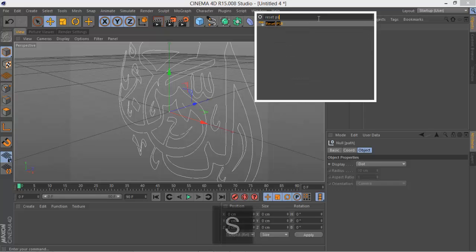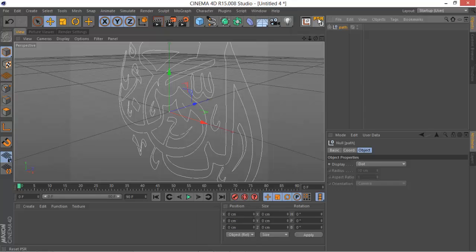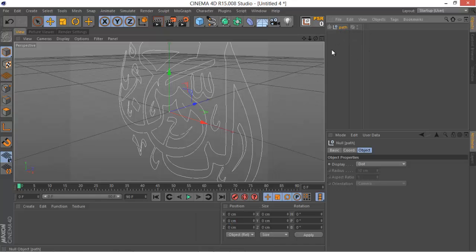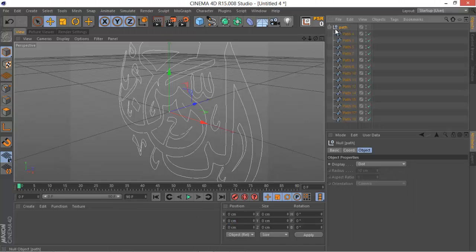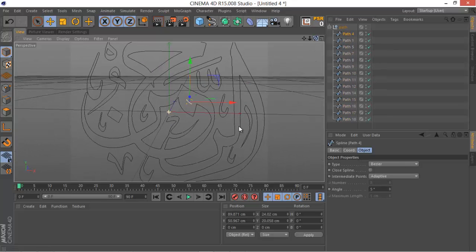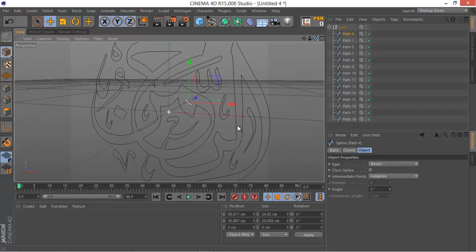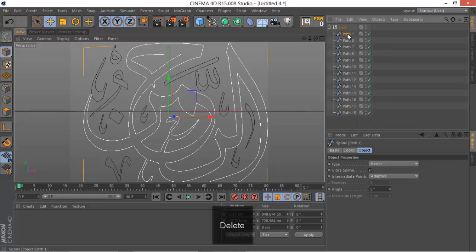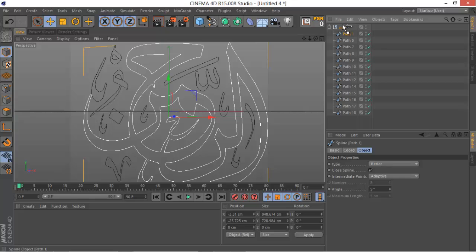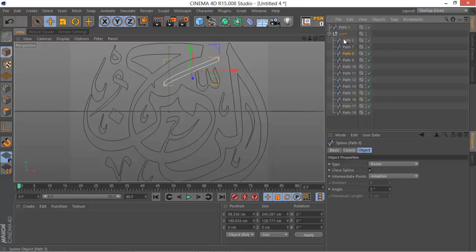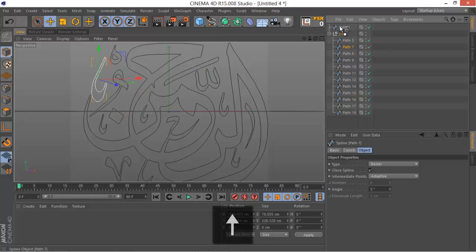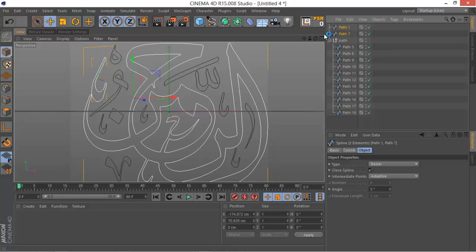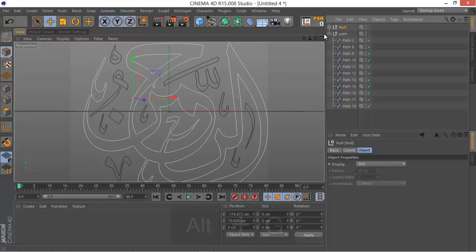Next step is to remove the parts that we don't need. Maybe this one is not closed, so we don't want to have it. Let's make this individual. Maybe you want that to be in the same group as this one. Let's group them together, select these two objects, Alt G.